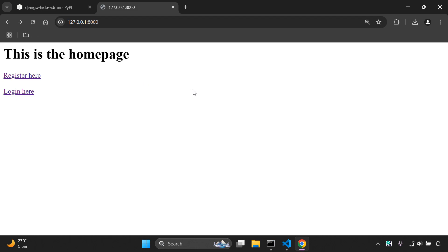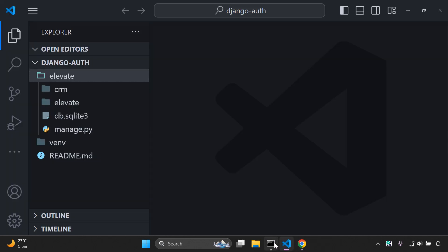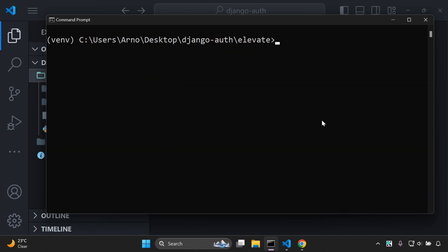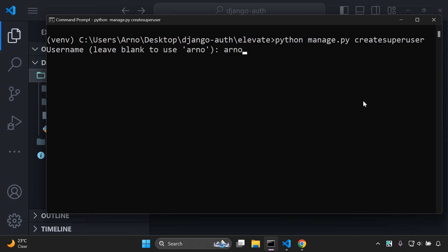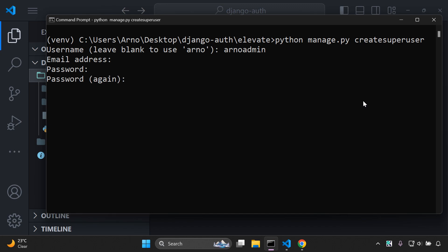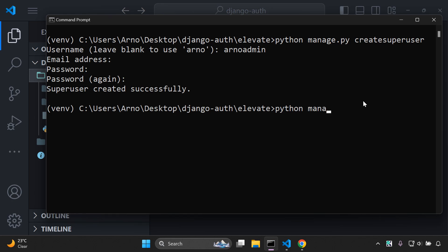First, let's understand this library. We're going to stop our server and create a superuser by running python manage.py createsuperuser. I'll keep the username as admin, skip adding an email, add a password, and confirm it. Perfect — now let's run our server.